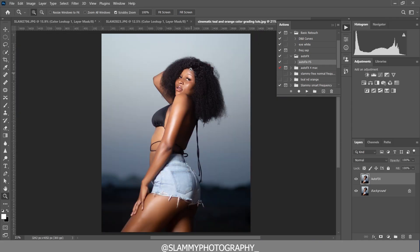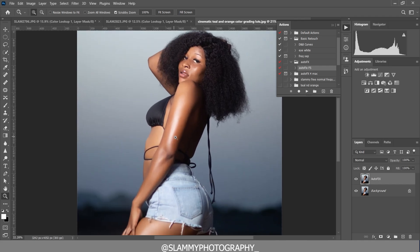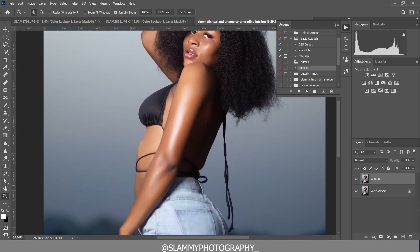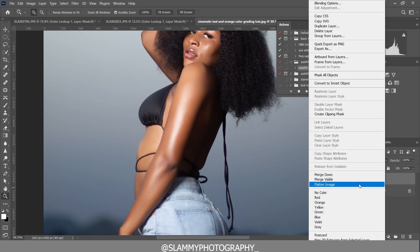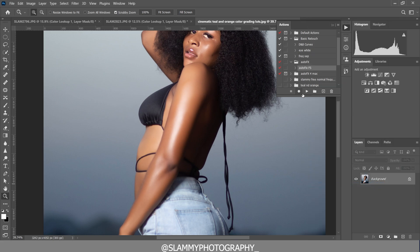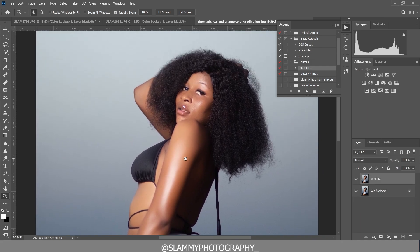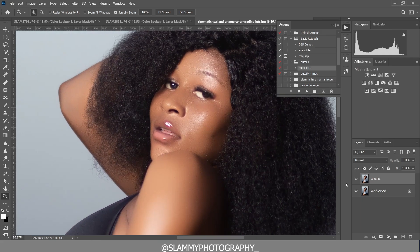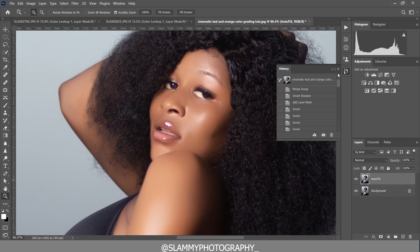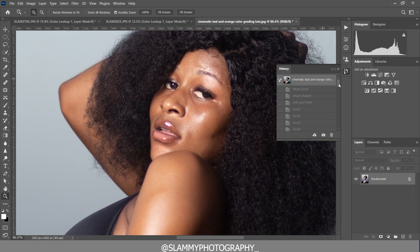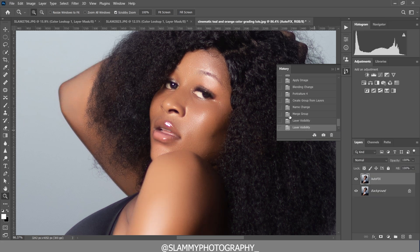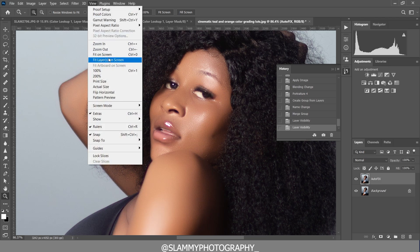If you would like to smooth the skin even further, you can apply the AutoFix FS action more than once. All you have to do is right-click and flatten the image, then apply the action once more. See before applying the action, and after applying it. Actually, this might be too smooth.